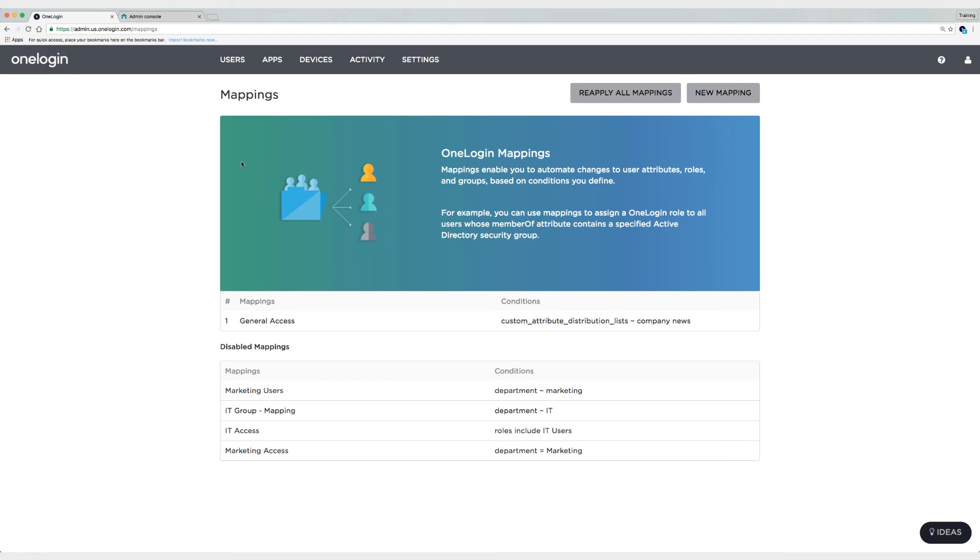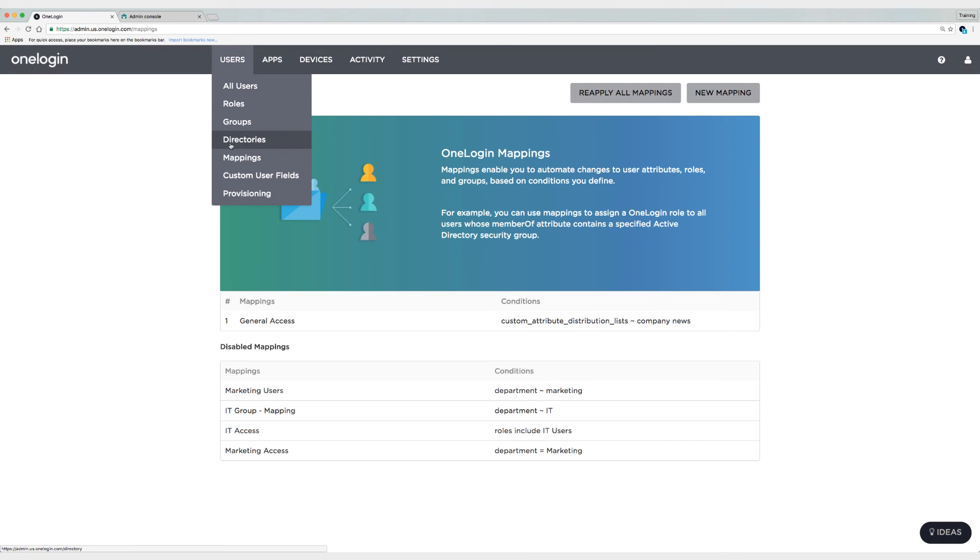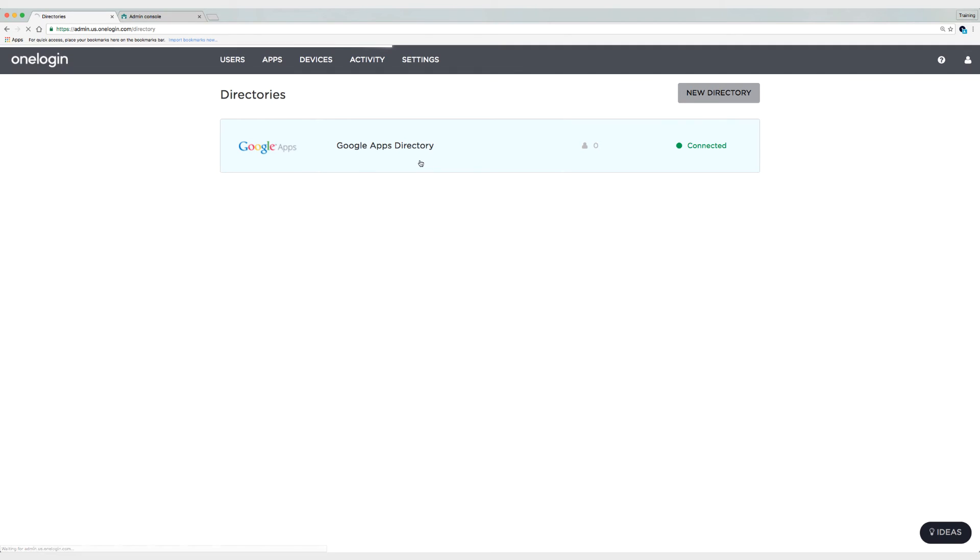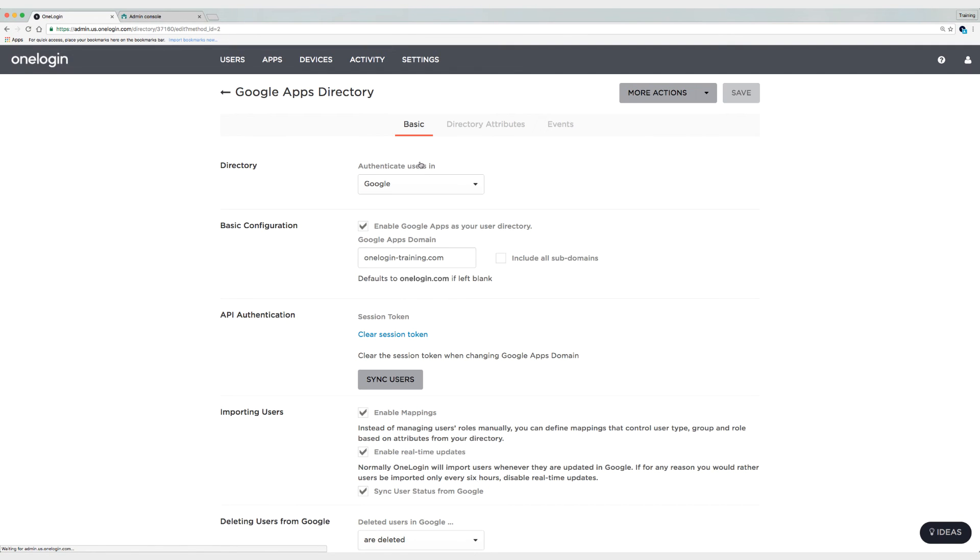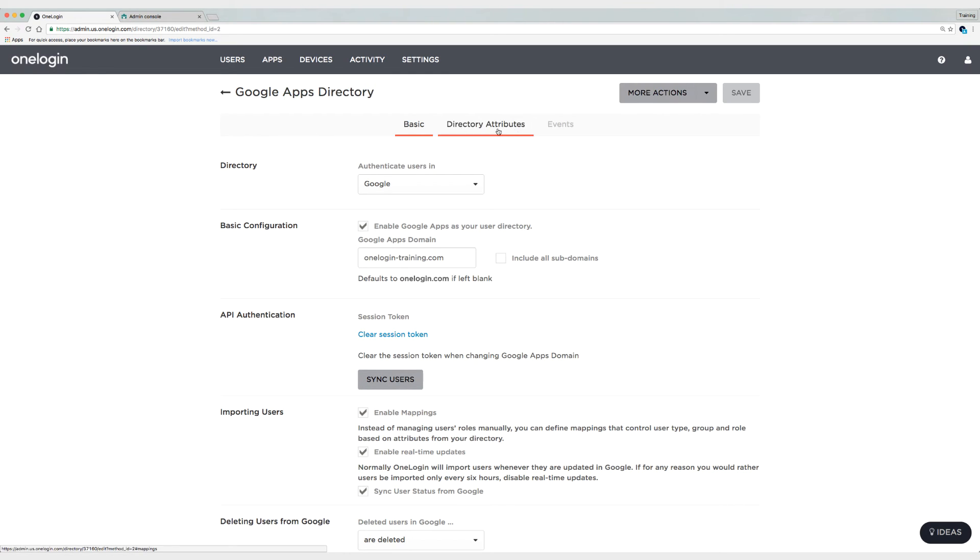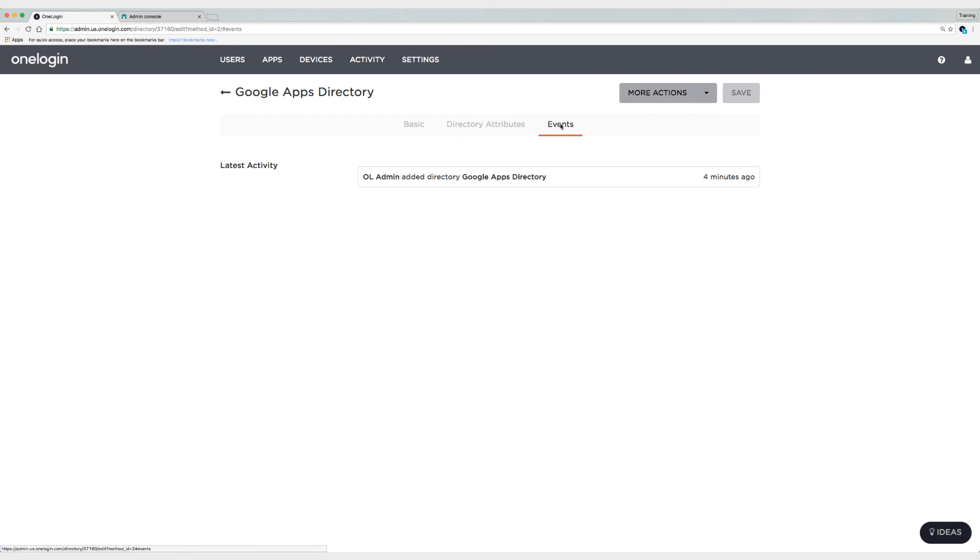Now I need to go to users and then back to directories. And it's time to synchronize my users. So I'm going to click on sync users. So you can see it says at the top users are being imported in the background, check your activity tab.